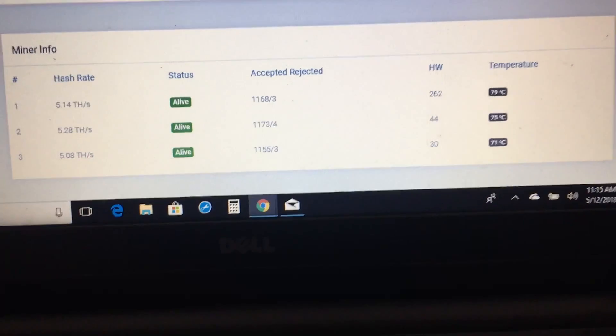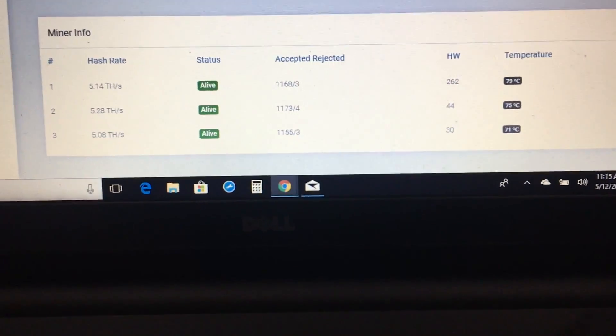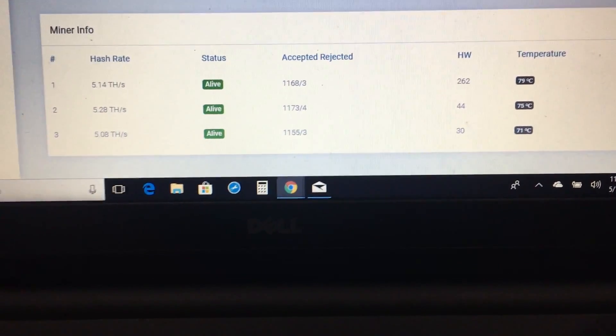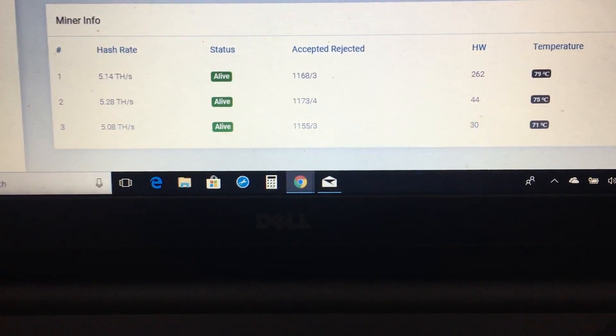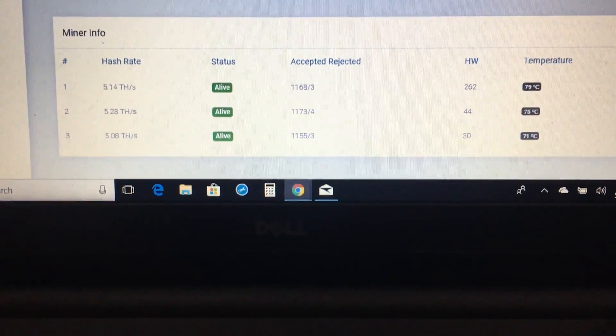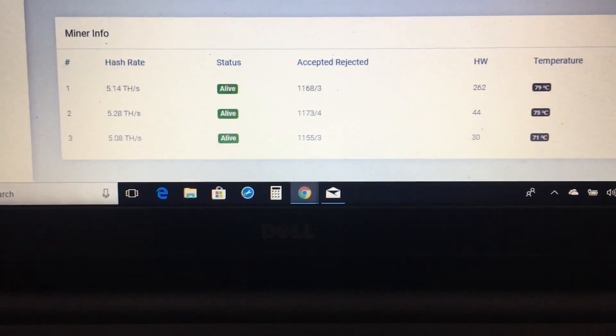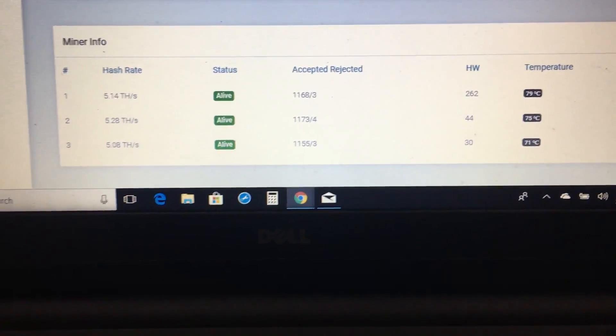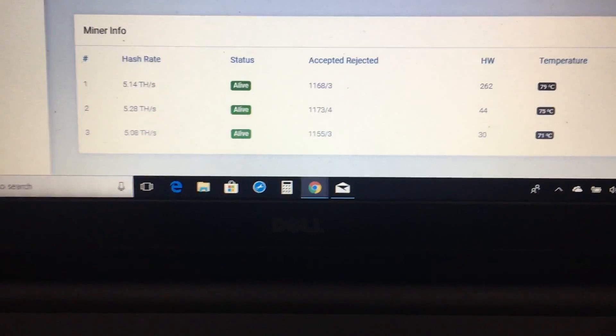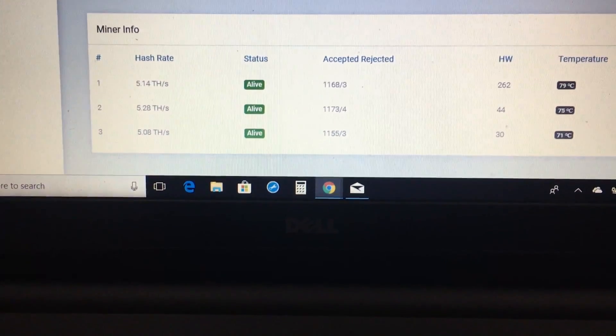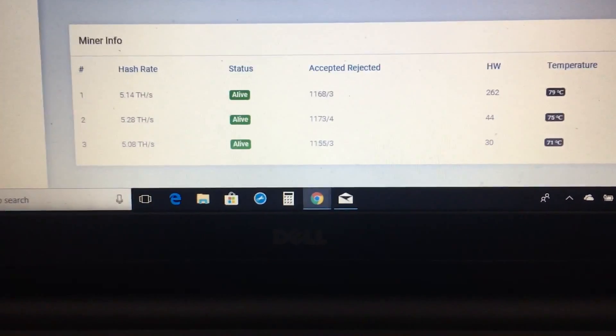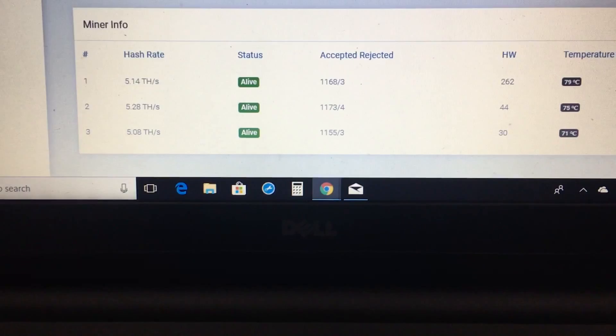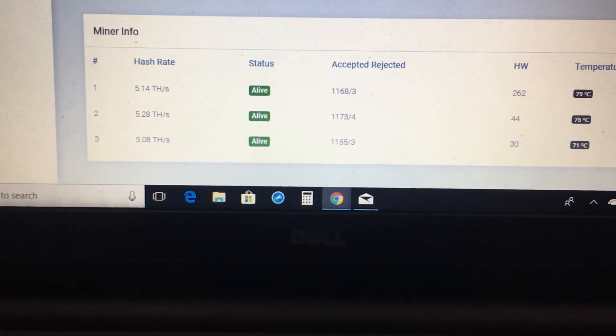Overall we're getting a great average hash rate from the T1, you know, with a stable area of around 16 terahash a second and a stable 13.6 with the Antminer S9. So I like how the unit is running.